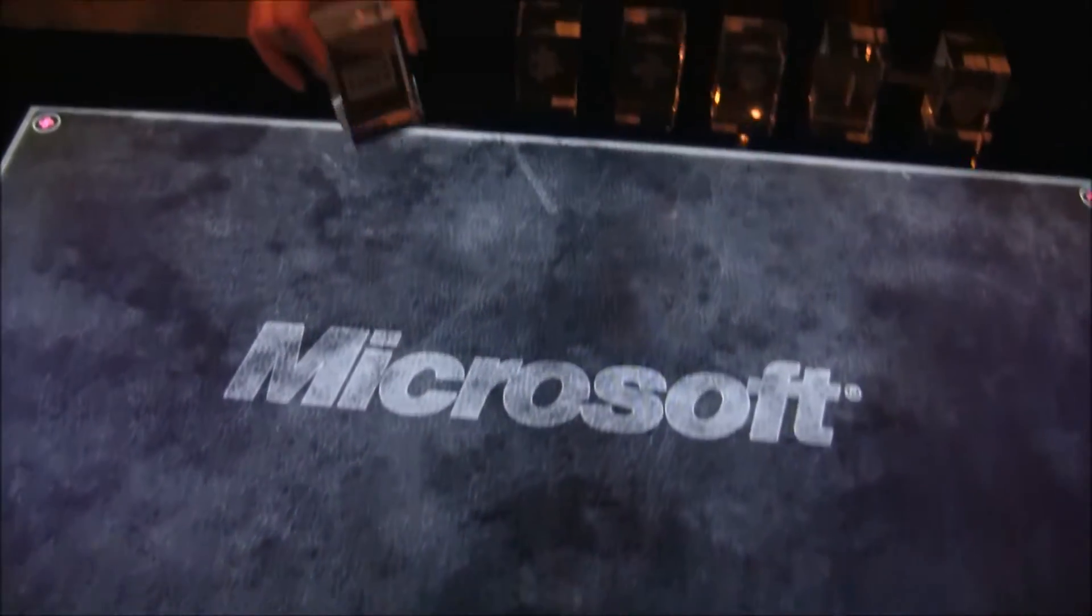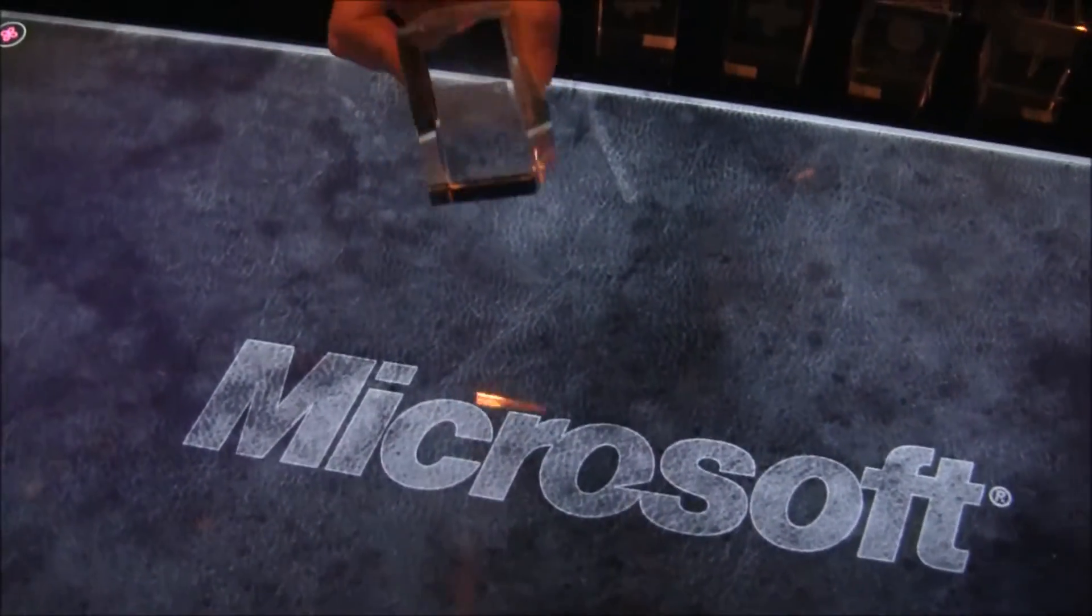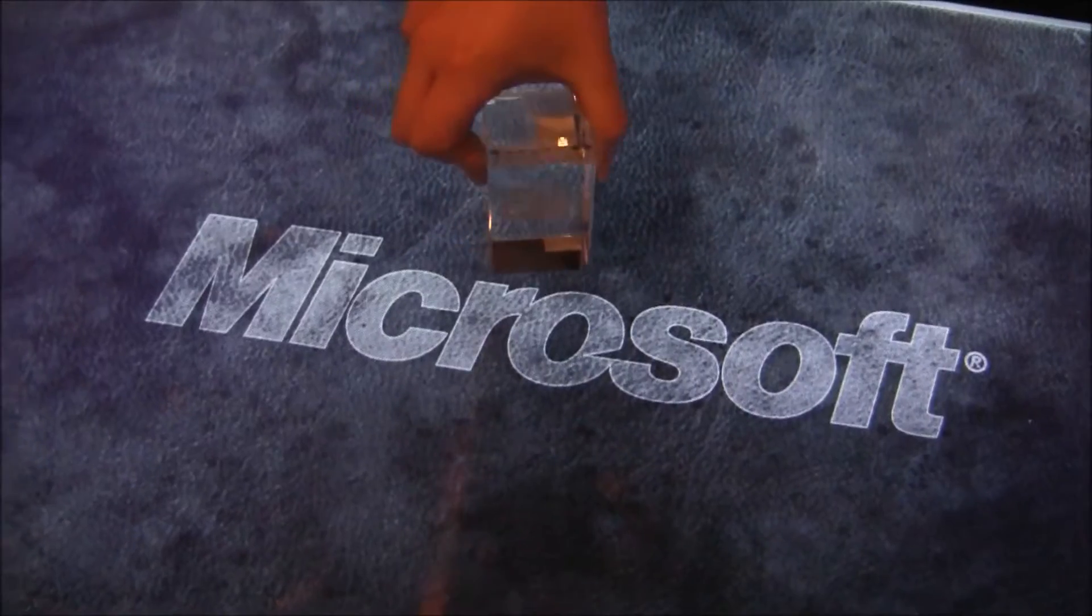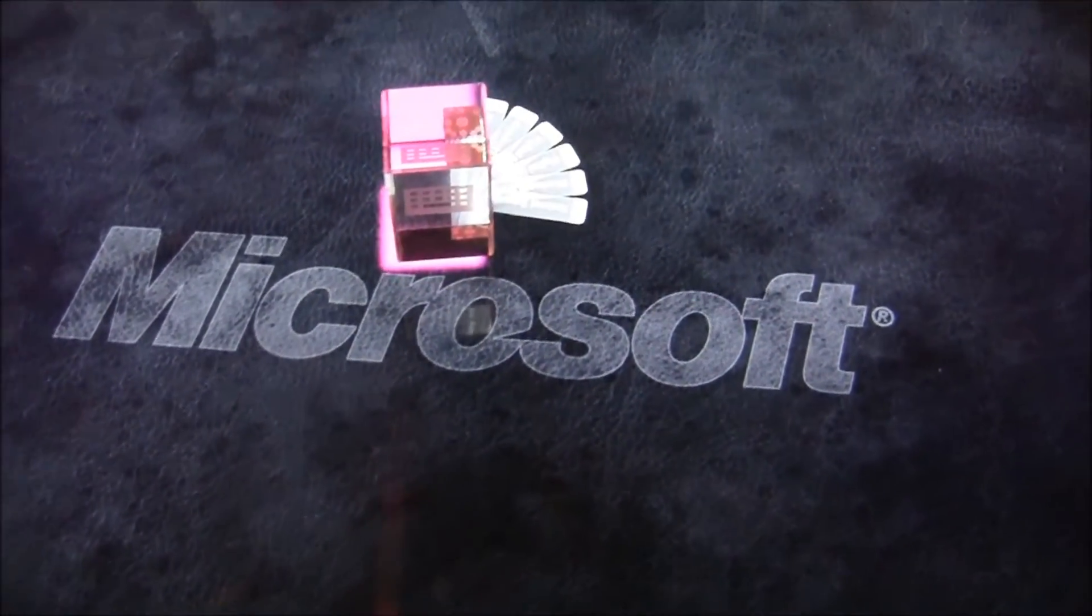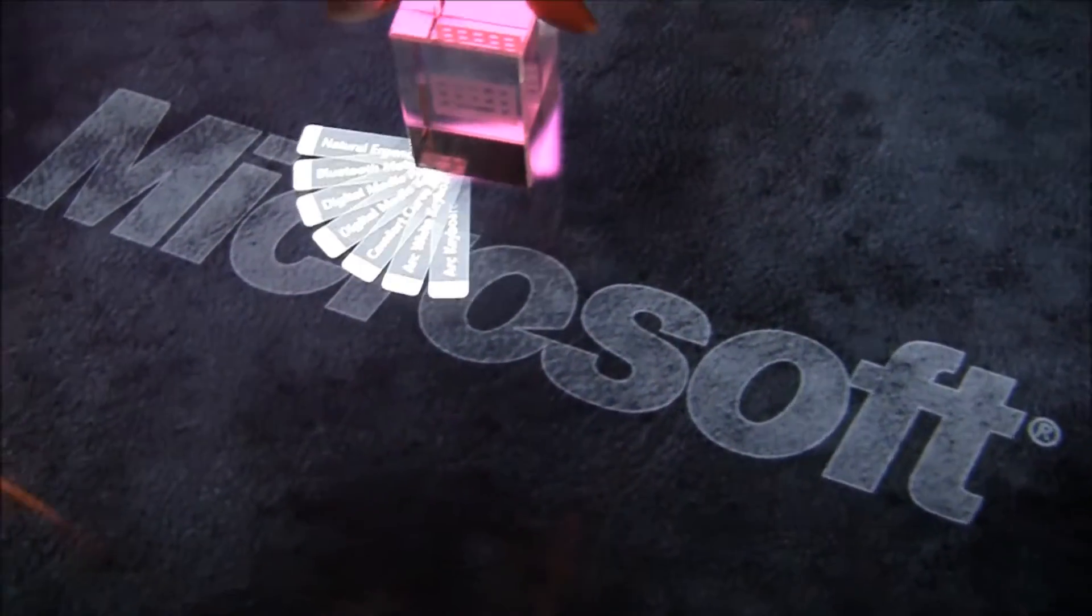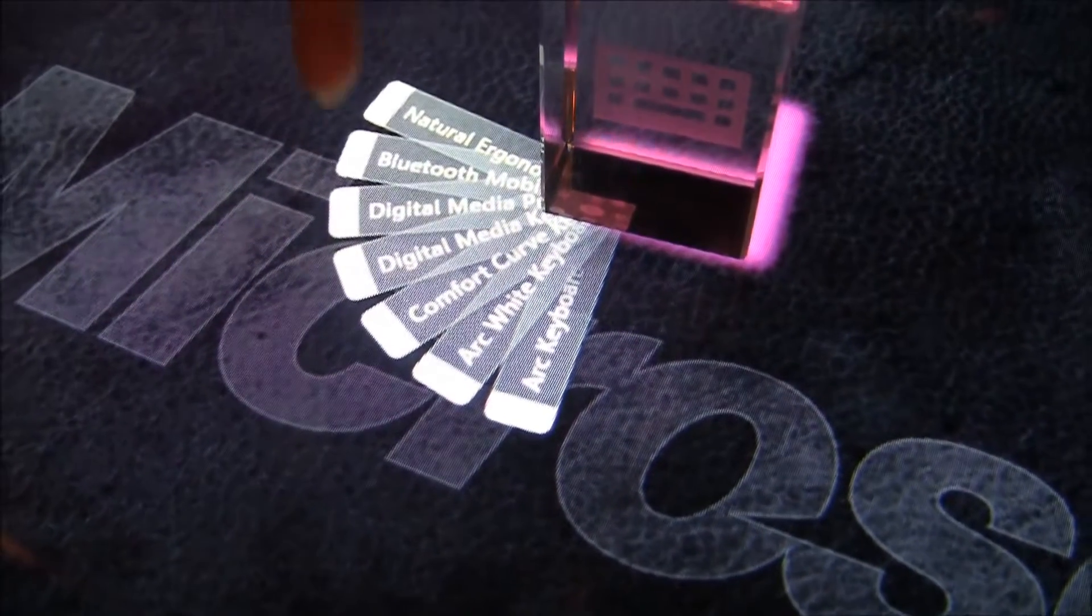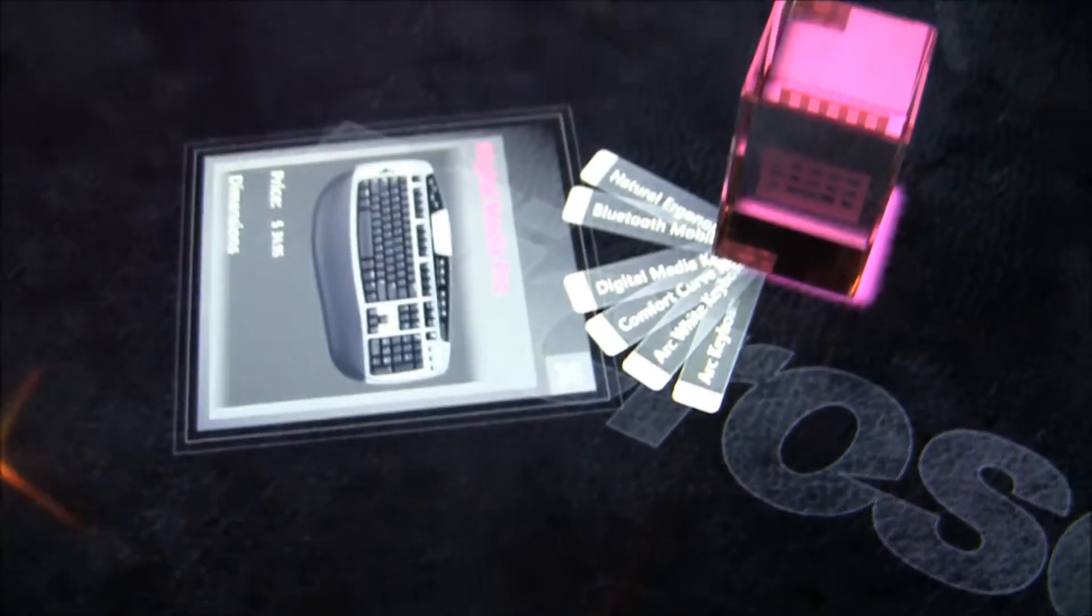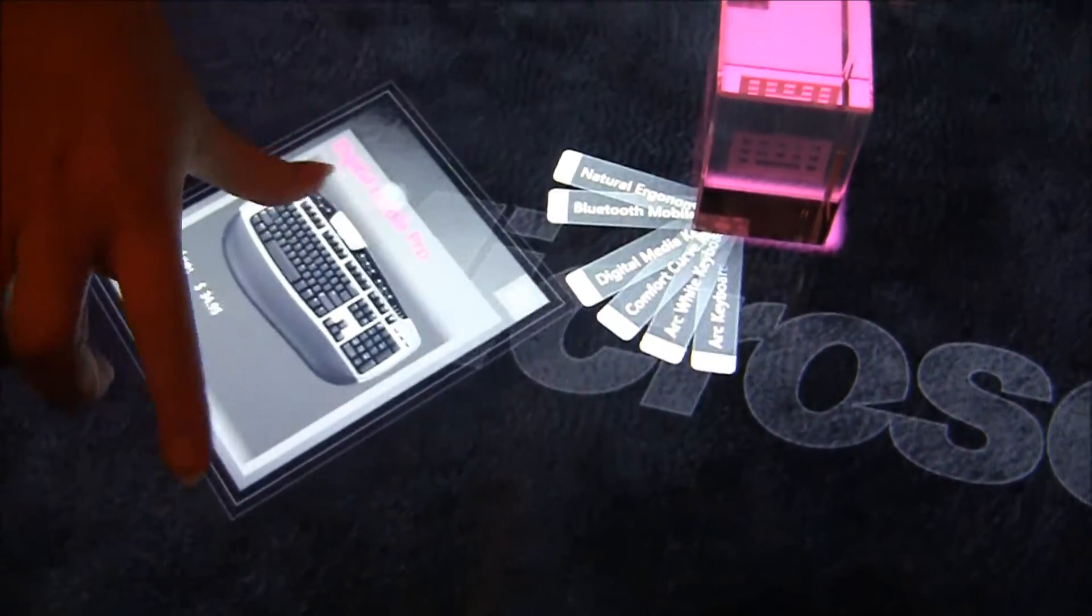What I have here is different pair specs blocks, for example this one's keyboards, so I've got one for each category. I can put that down on the SUR40 and I can pick one that I'd like to know a bit more information about.